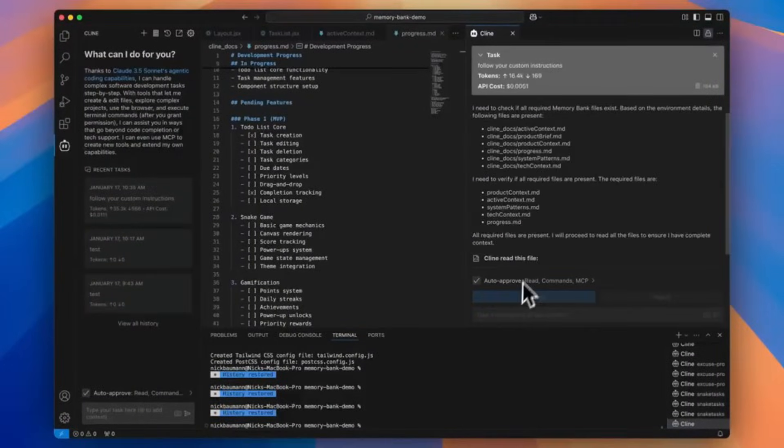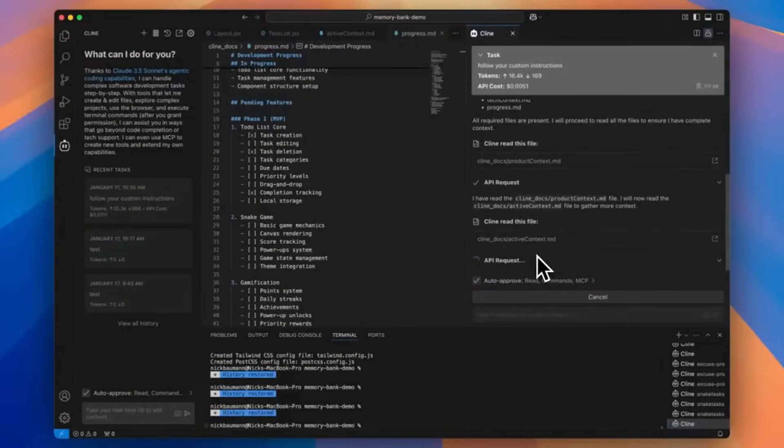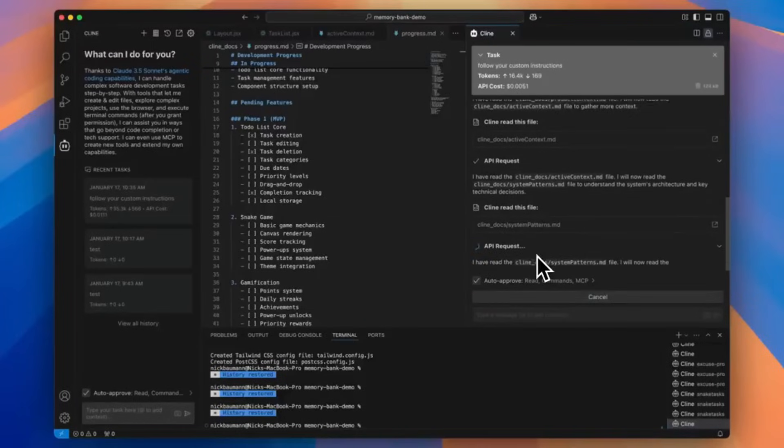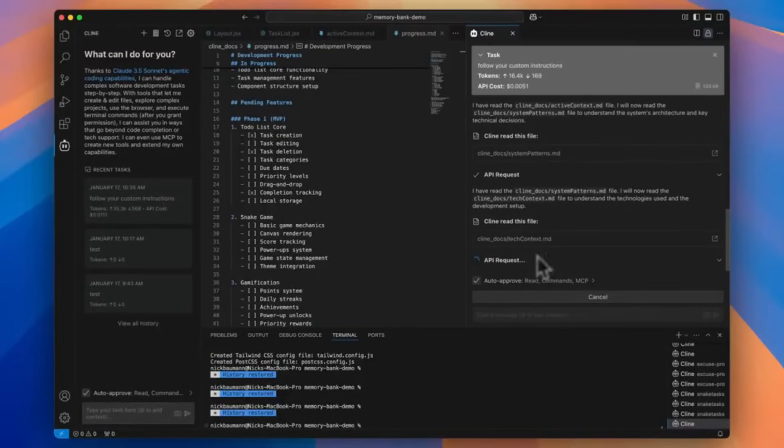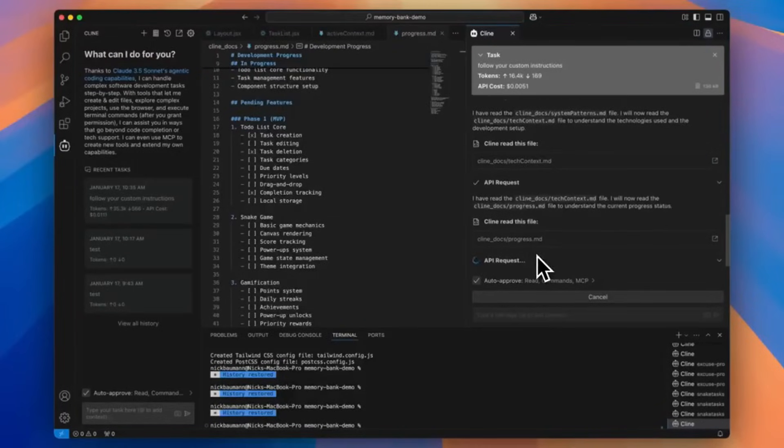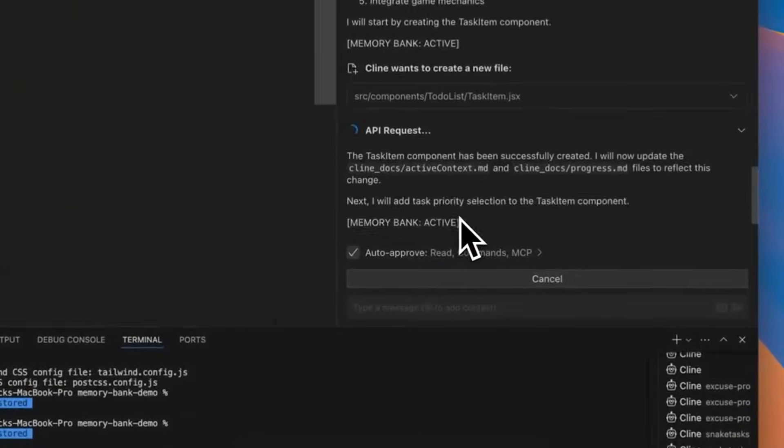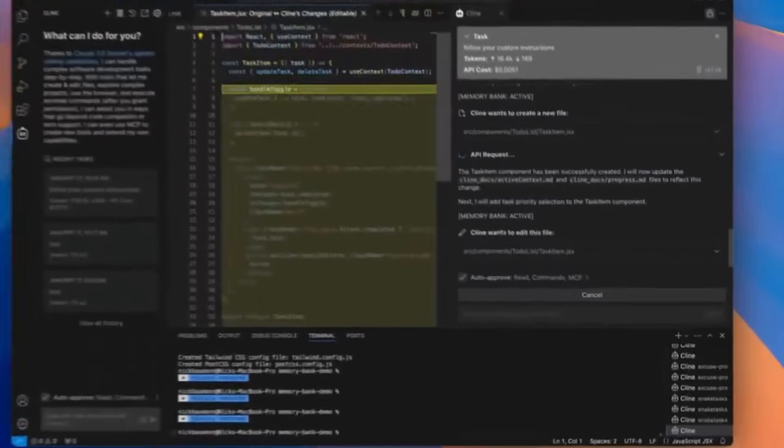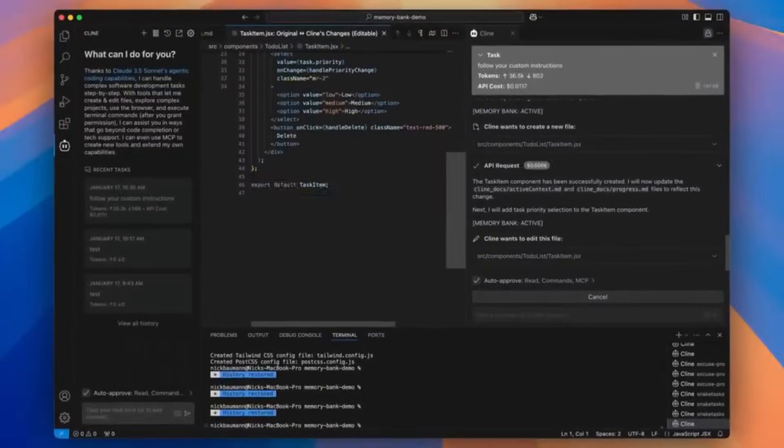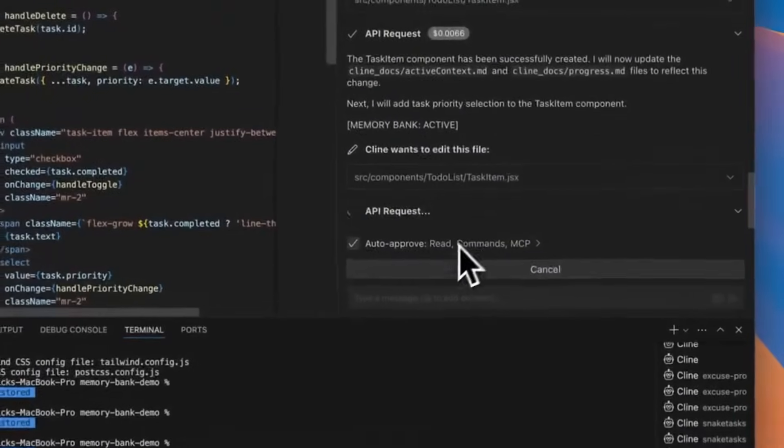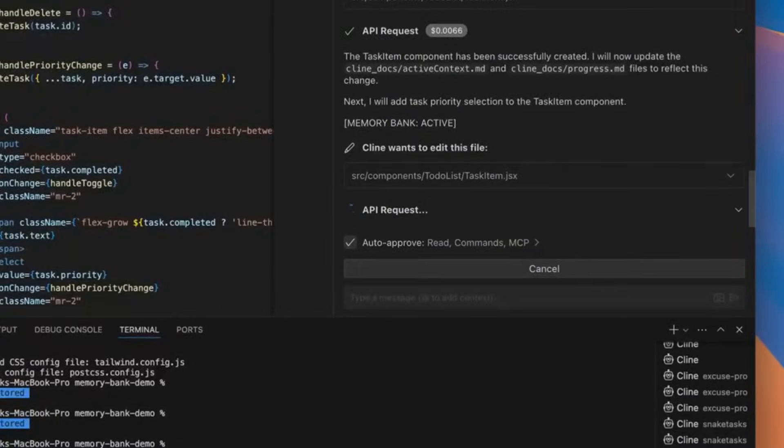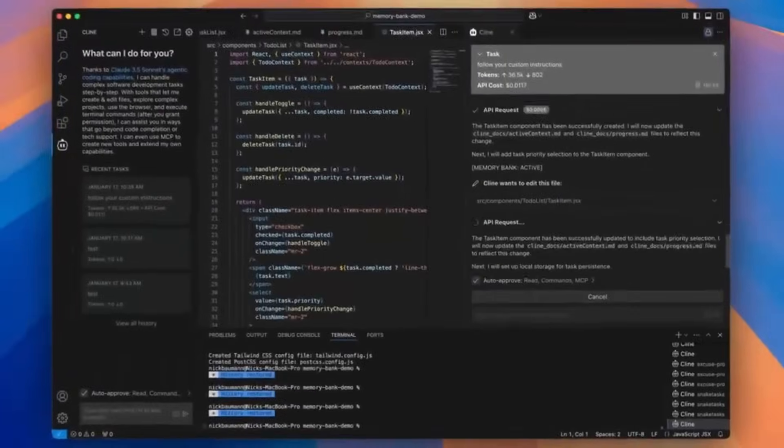For the people who do not know, Klein is an autonomous coding agent that is something that you can access within your IDE that's capable of creating, editing files, executing commands, using the browser, and so much more autonomously.